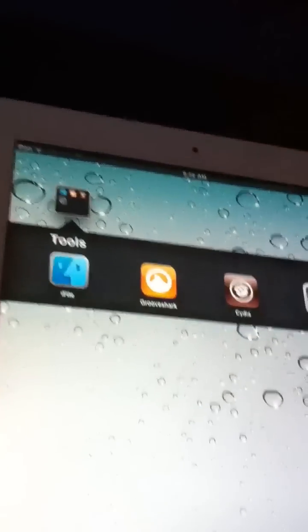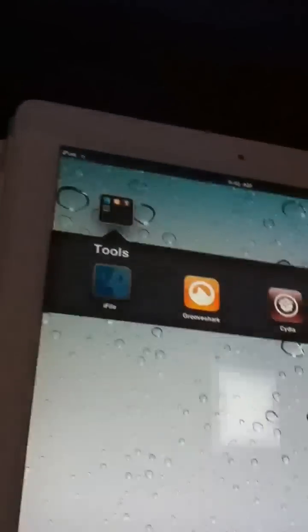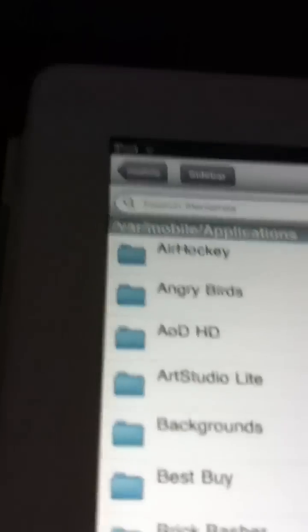So to get that to be an iPad app, first thing first, you go to iFile, load up iFile, and then the main directory you want to go into is VAR slash mobile, and then you tap the applications. It's going to load up all your applications. It might show up as these shared keys.